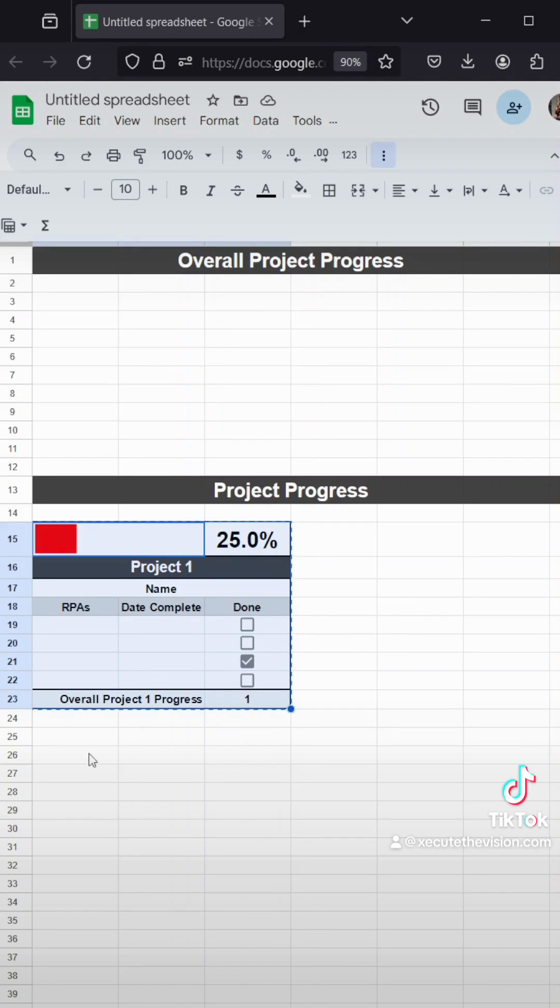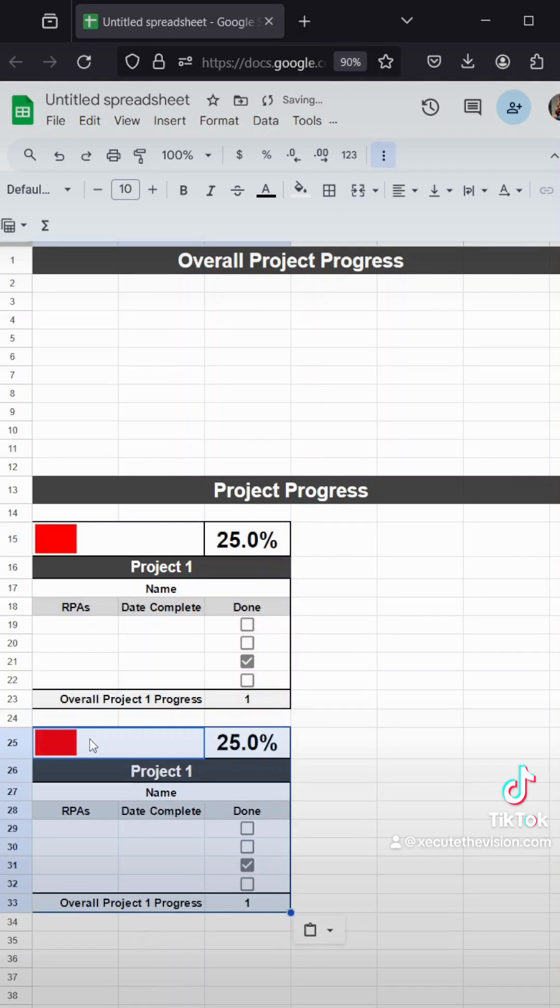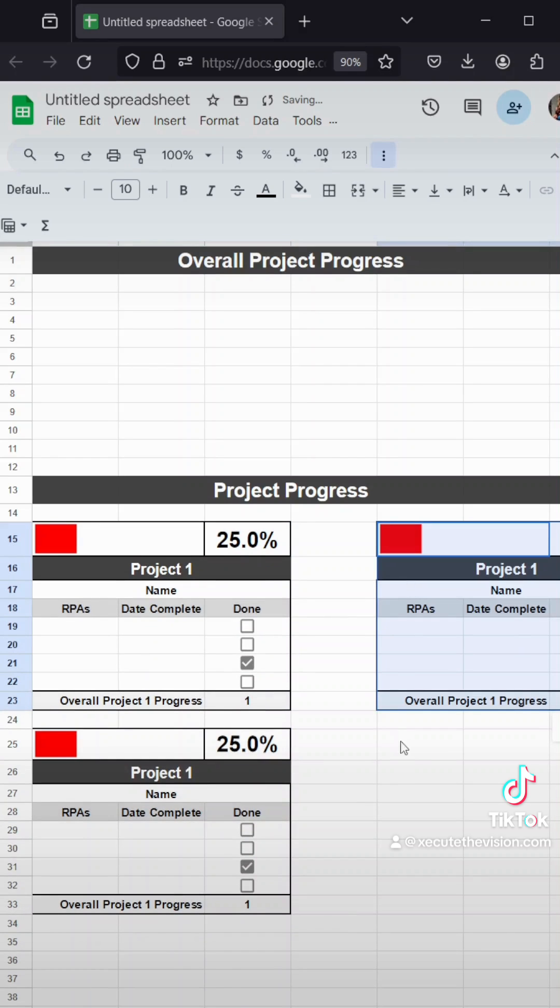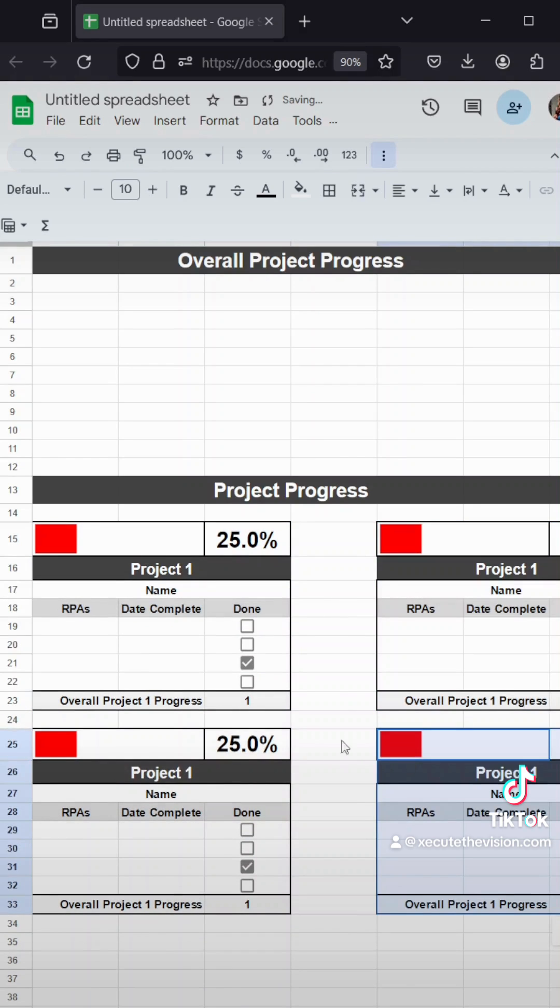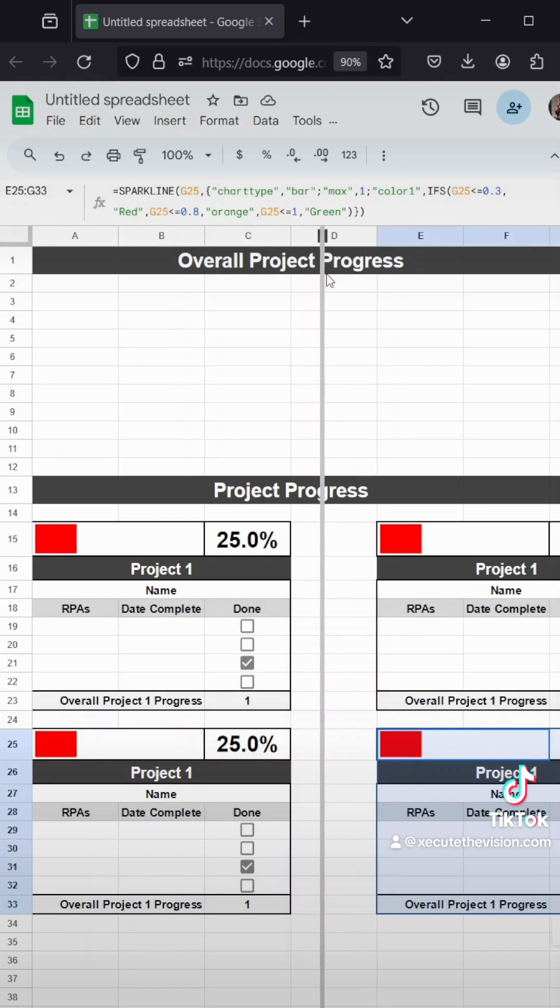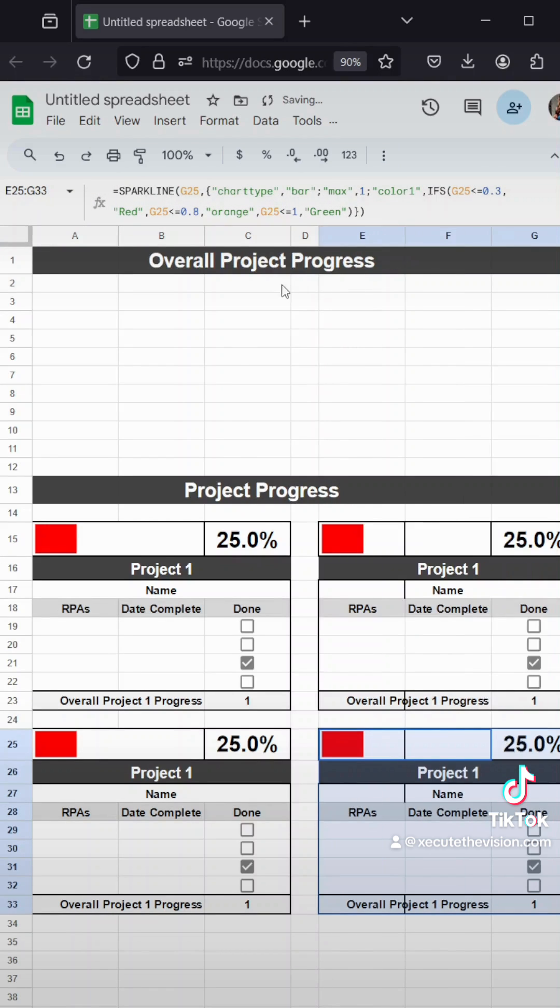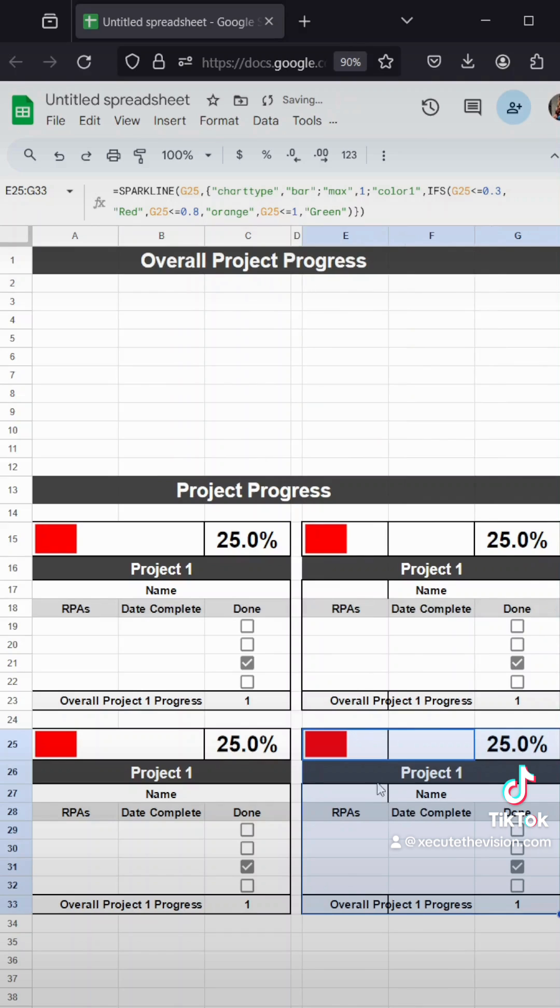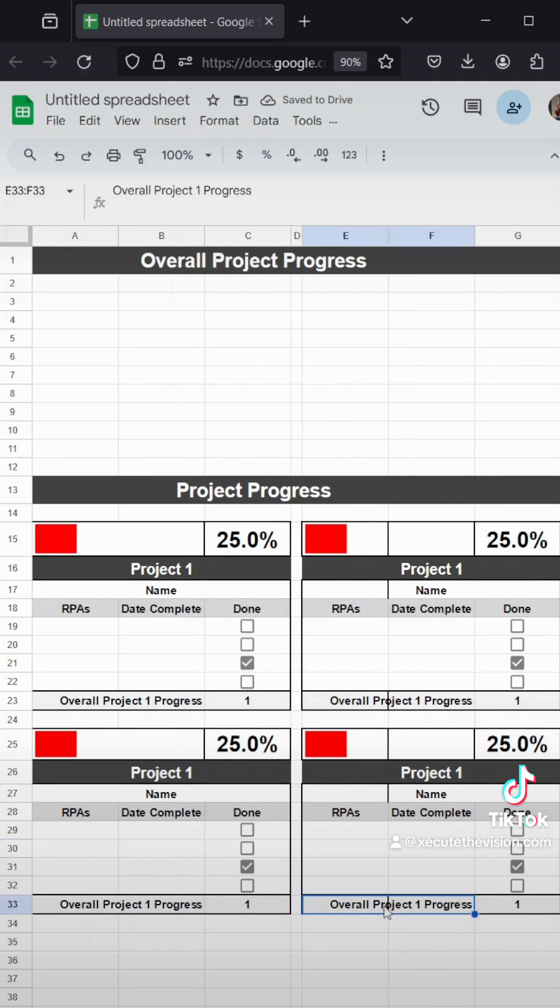Then we need four of these. You can copy and paste as many as you need, but we're going to paste four of them. And then pause here and go ahead and change project one in all the boxes to two, three, four, and then also change the overall project one, two, three, four progress on the bottom bars there, and then we'll pick up again.